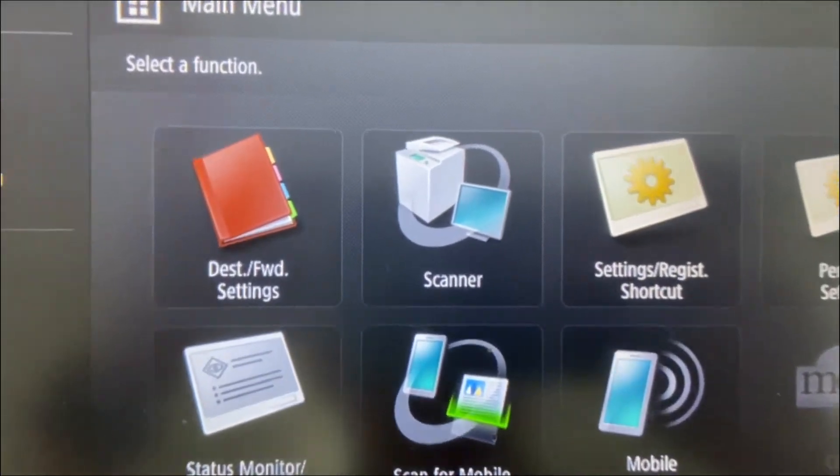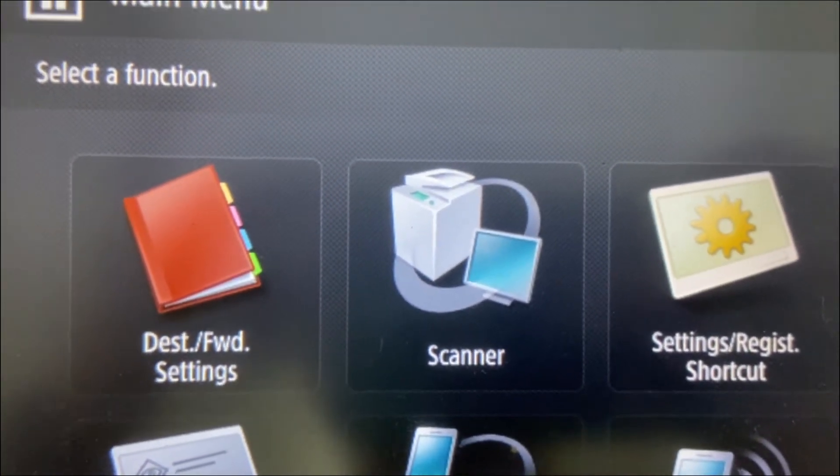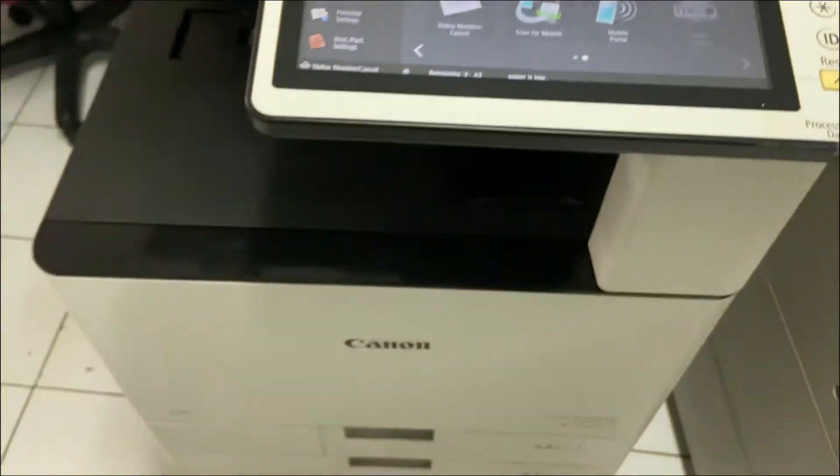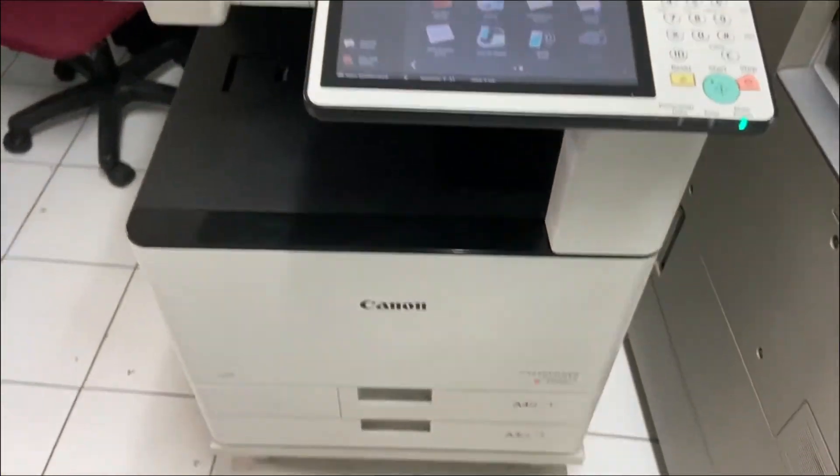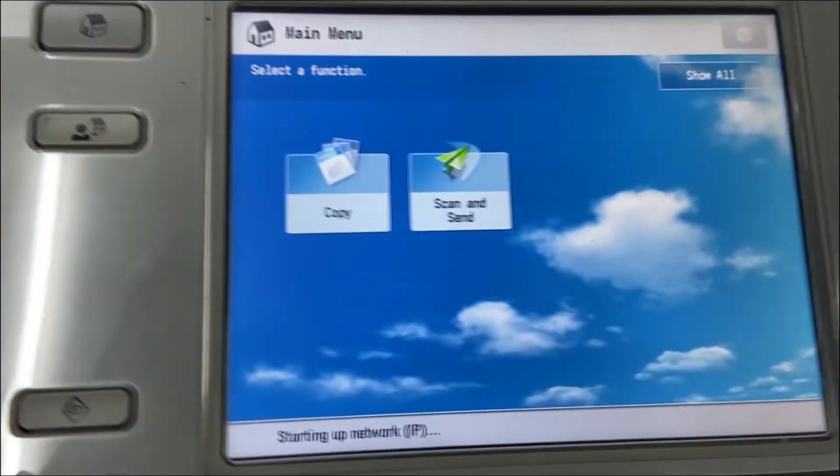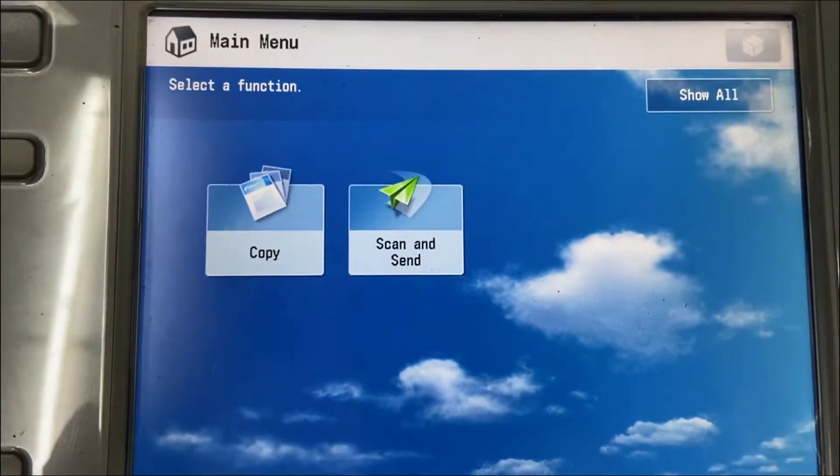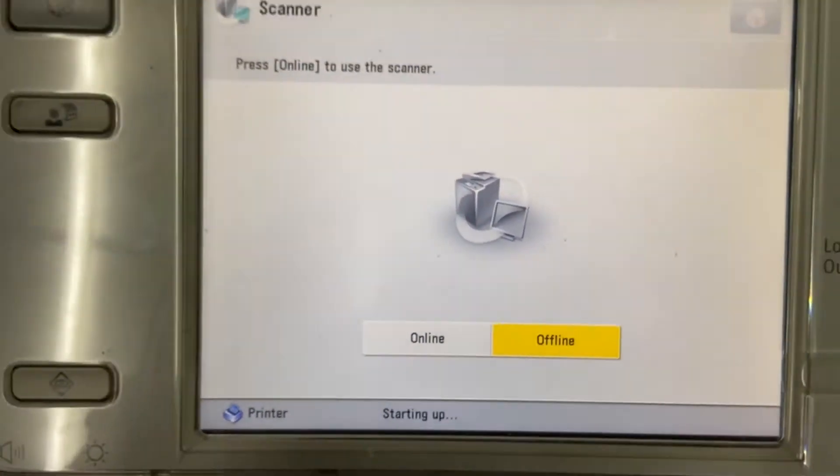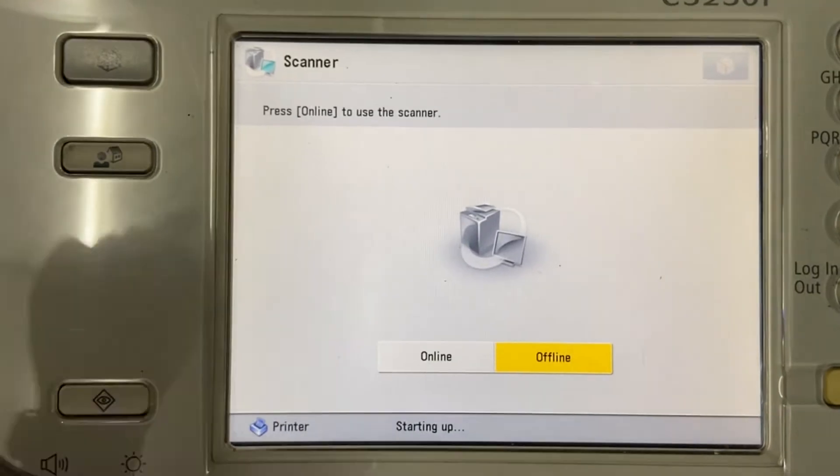You can find the following scanner button in most of the Canon copier machines. For this one is 3520 and this one is 5250. Most of the models come with this scanner button.